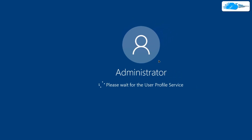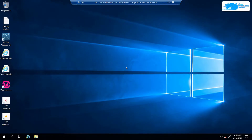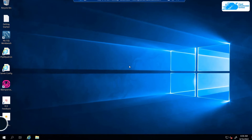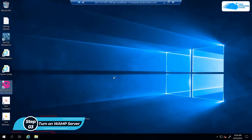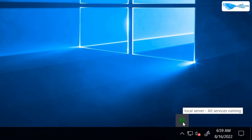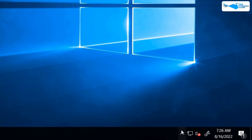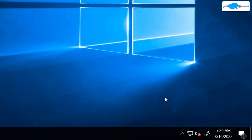Wait for the RDP connection to be established and then wait for Windows Server to completely load. Once loaded, start the WAMP stack by double-clicking on the WAMP icon. This may take a few moments depending on your instance type. Once WAMP is running, the icon will turn green, indicating that all services are running. Left-click on the icon to see options like Localhost and phpMyAdmin.